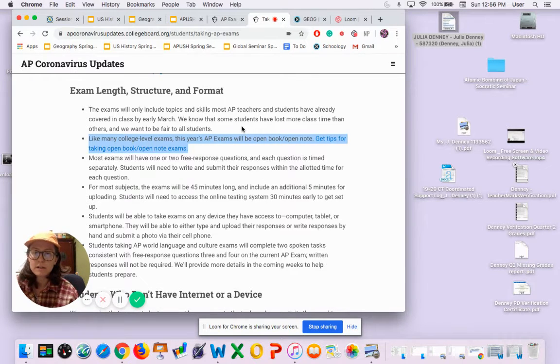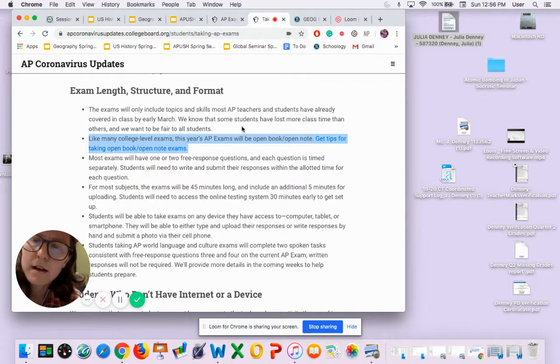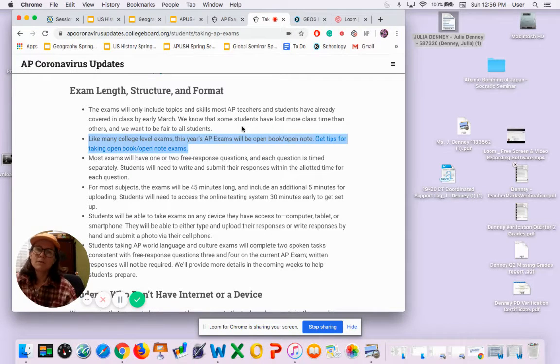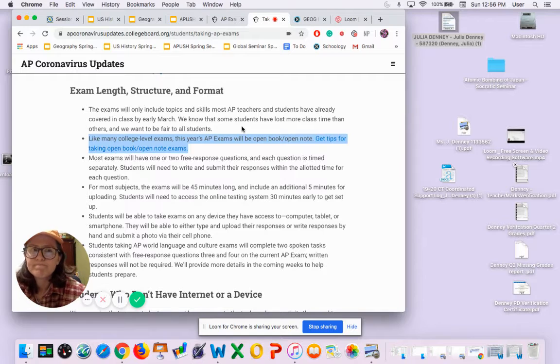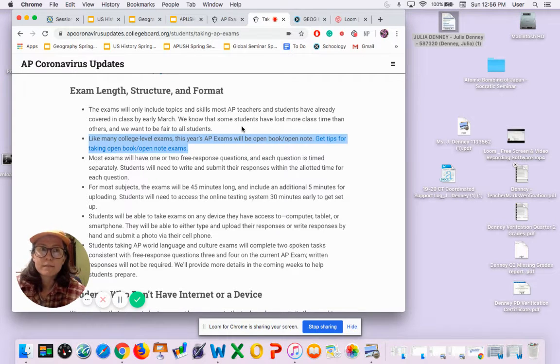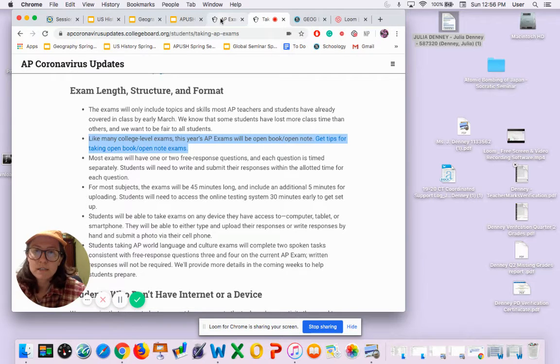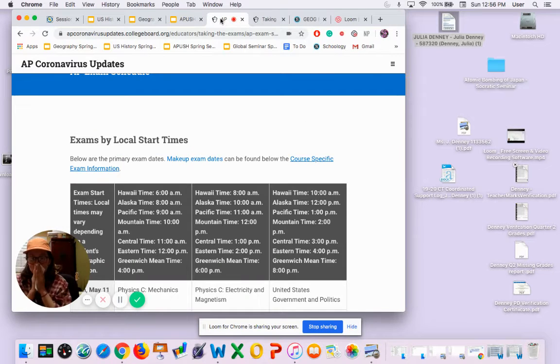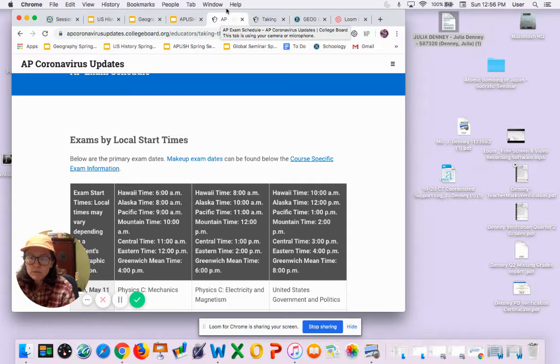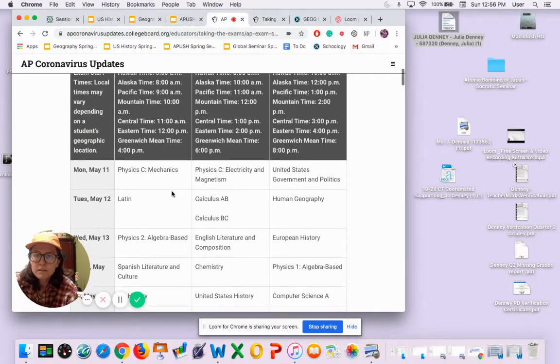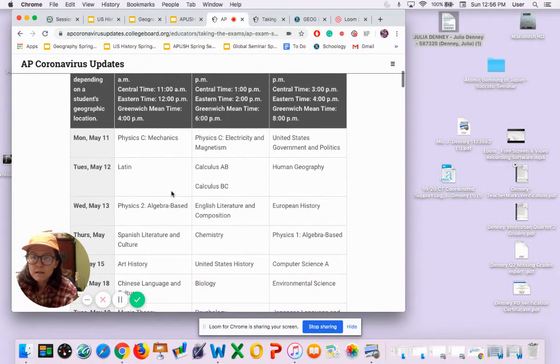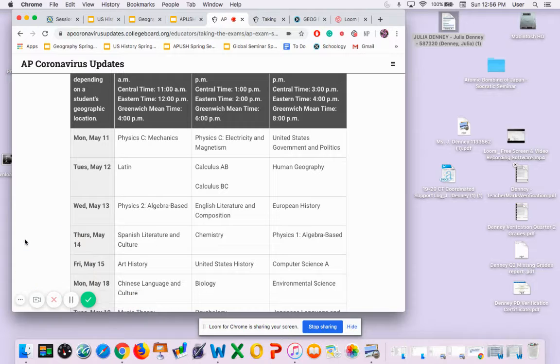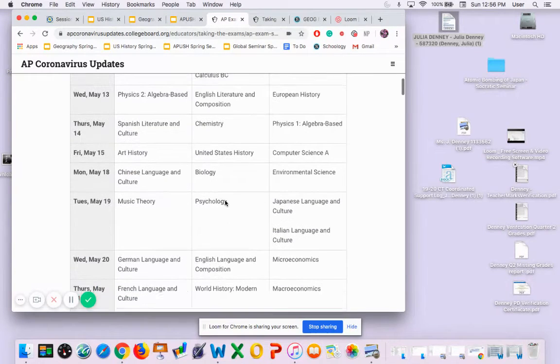You cannot plagiarize though. They will have plagiarism software to double check that you're not plagiarizing during the test.